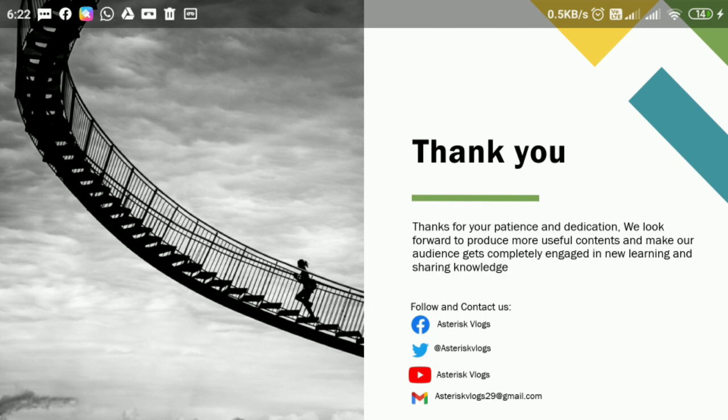Hope you all got a chance to learn something from this session. Only support be required from you is, please subscribe and share our channel. Also, help us by giving your valuable feedbacks in comment box, which helps us to improve our future content in a better way. Thank you and bye now from Asterisk Vlogs.